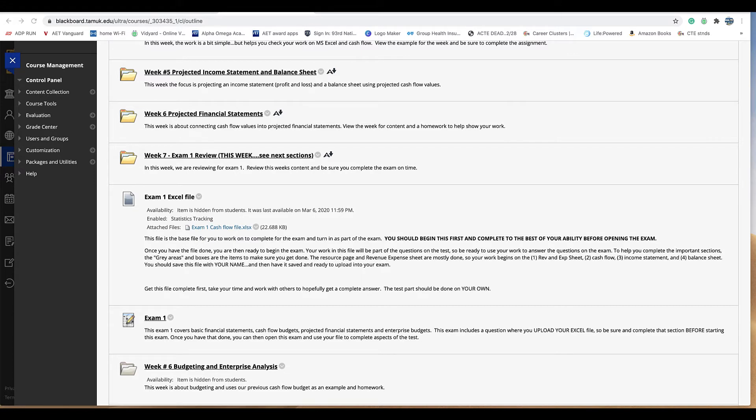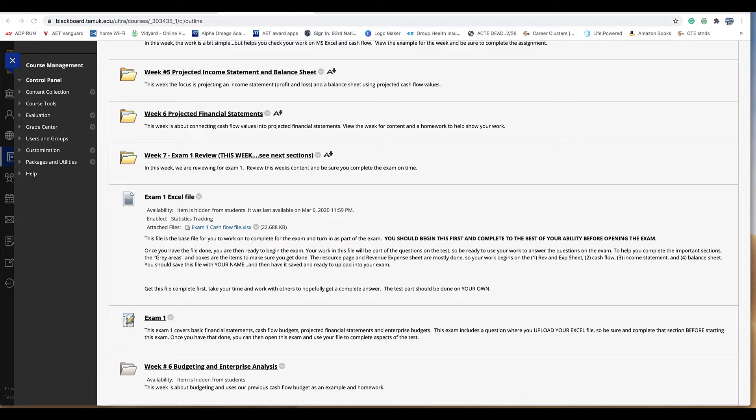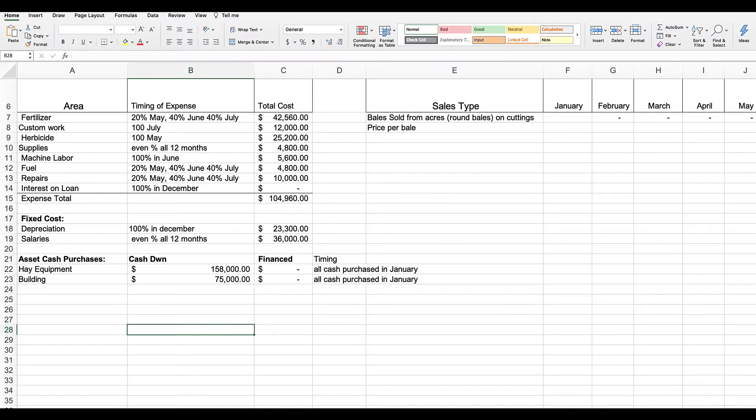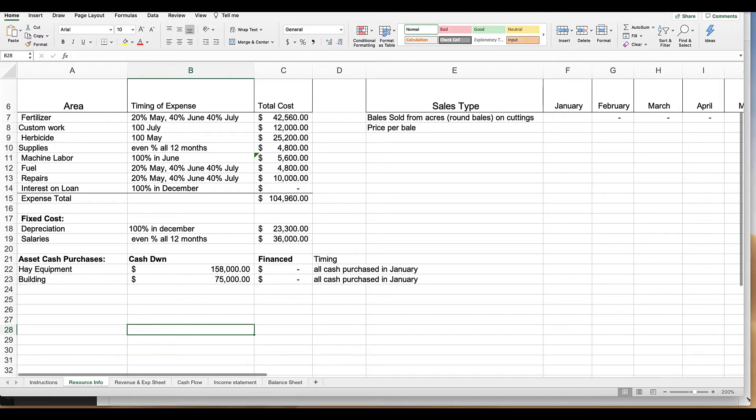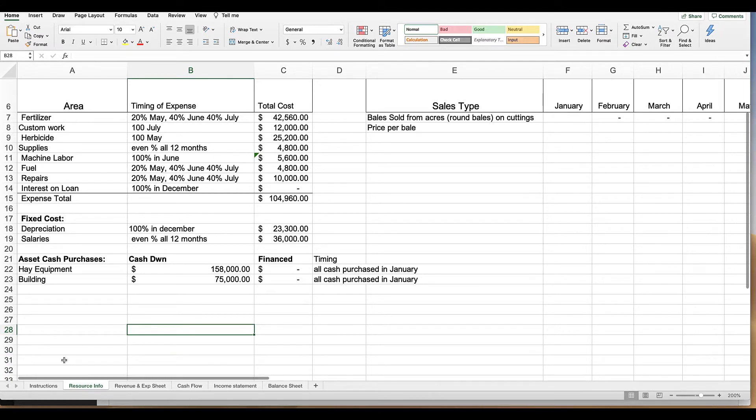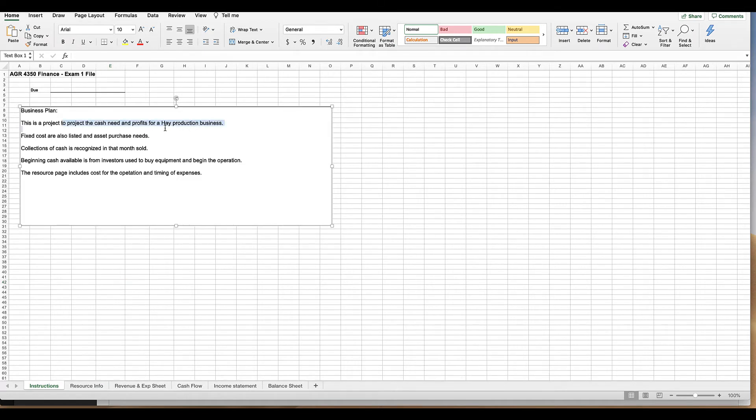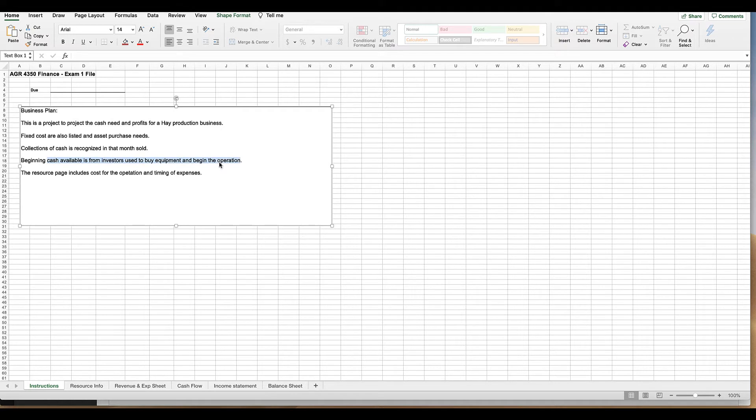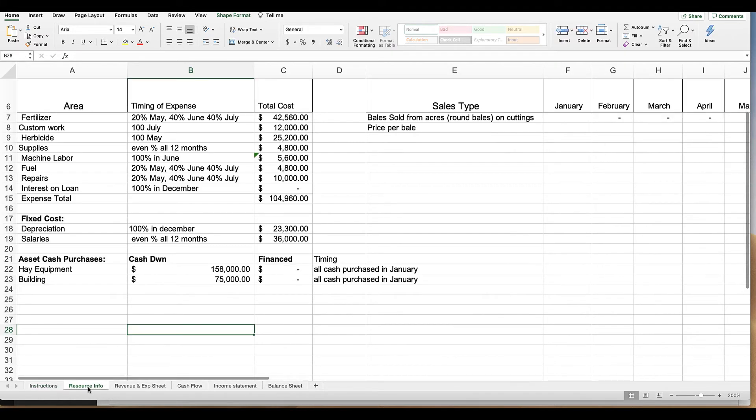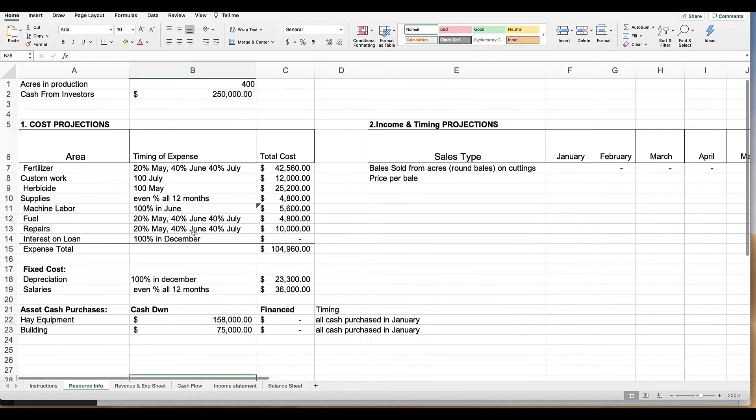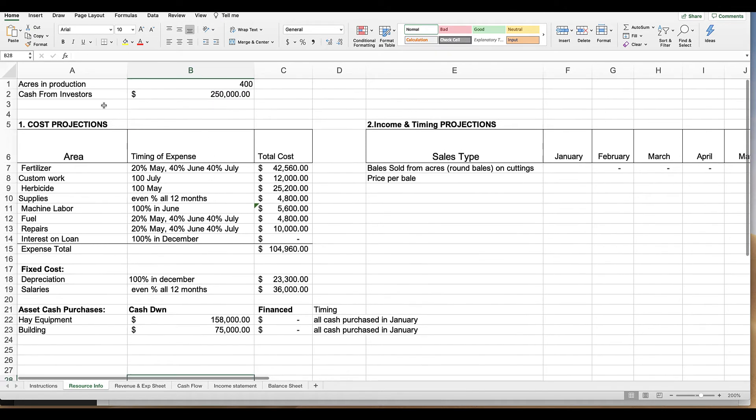We want to do this before you actually start the exam which is listed down here in this section. So the idea is this exam is going to be one that you complete about 15 or so multiple choice questions. All right here's the excel file for the homework or for the test and it gives you a set of instructions. We are a hay business. Our hay business is going to get all the cash it needs from investors to buy equipment and get it started. So that's kind of what this is all about.